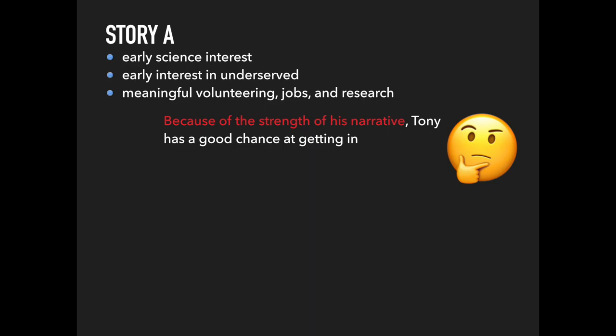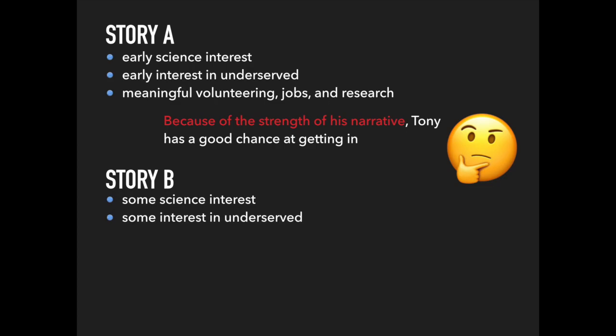We'll call this Story B. Tony takes an advanced biology course in high school and thinks it's pretty cool, but nothing revolutionary. Tony is from a low-income neighborhood and observes a lot of homelessness, many of whom are mentally ill. Part of him feels bad, but there's not much he can do at this point. In college, he chooses to major in psych because it seems interesting.